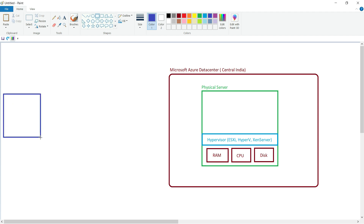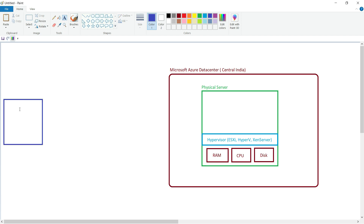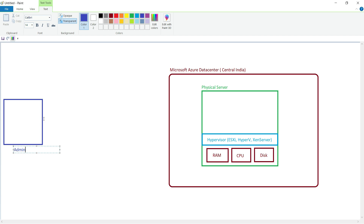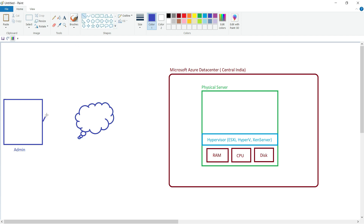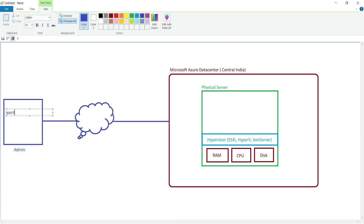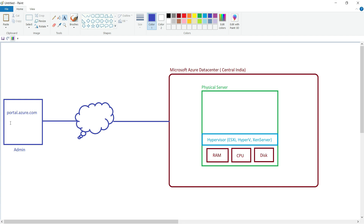Suppose an administrator wants to deploy an application and needs a server. Through his laptop, he is connected to the internet, and through the internet he can access the Microsoft Azure data center. On his laptop he will open the browser and type portal.azure.com. Once the Azure portal is open, he can provide his Azure account credentials — username and password — to log into the Azure portal.